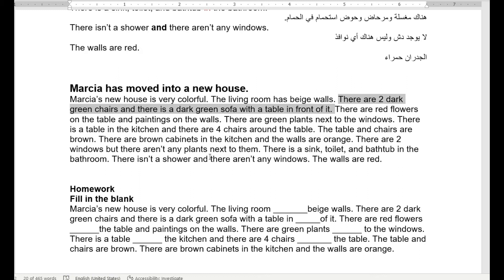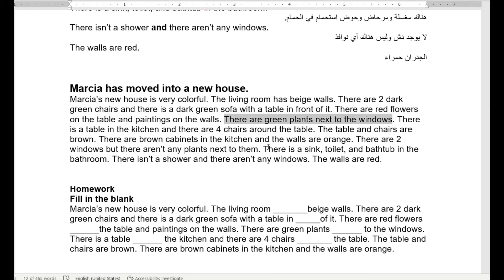Now picture the living room: there are red flowers on the table and paintings on the wall — زهور حمراء على الطاولة ولوحات على الحيطان. There are green plants next to the windows — زريعة خضرة بجوار النافذة. So the living room has chairs, a sofa, a table, red flowers, paintings on the walls, and green plants by the windows.